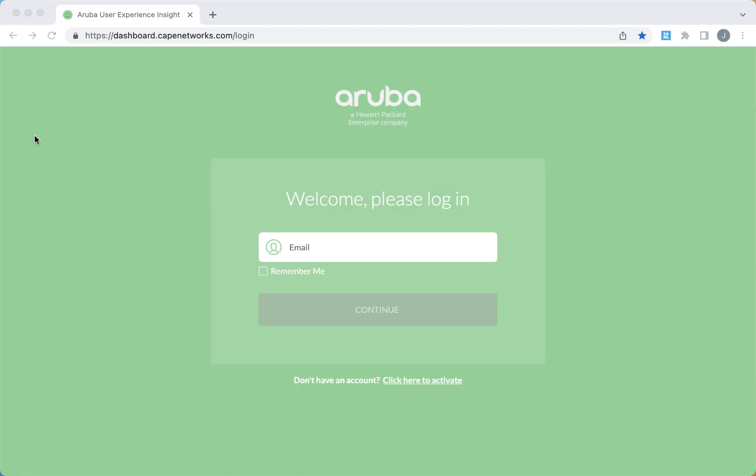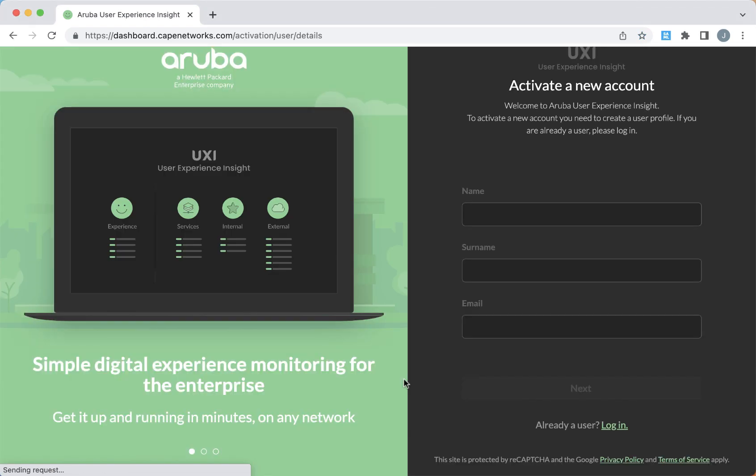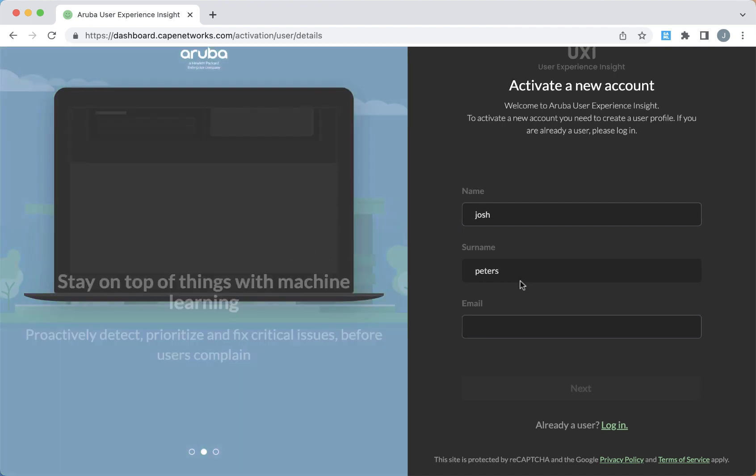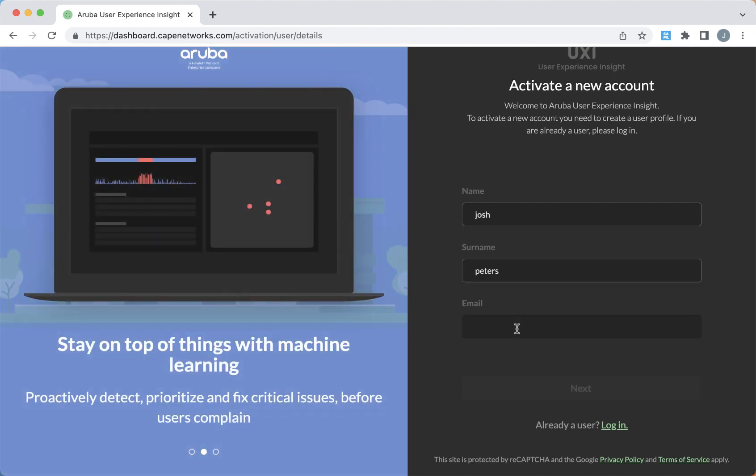So let's take a look at how to get started if you've never used Aruba UXI before. The first thing is to go to our dashboard and create a new account. Now this is where you'll enter your information, and you'll start by entering the first name, last name, and email address for the account.